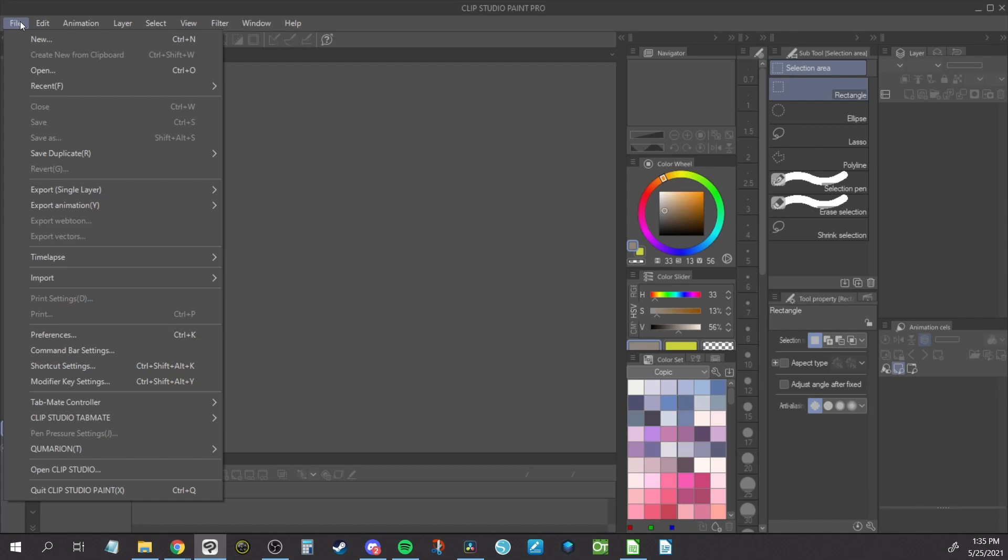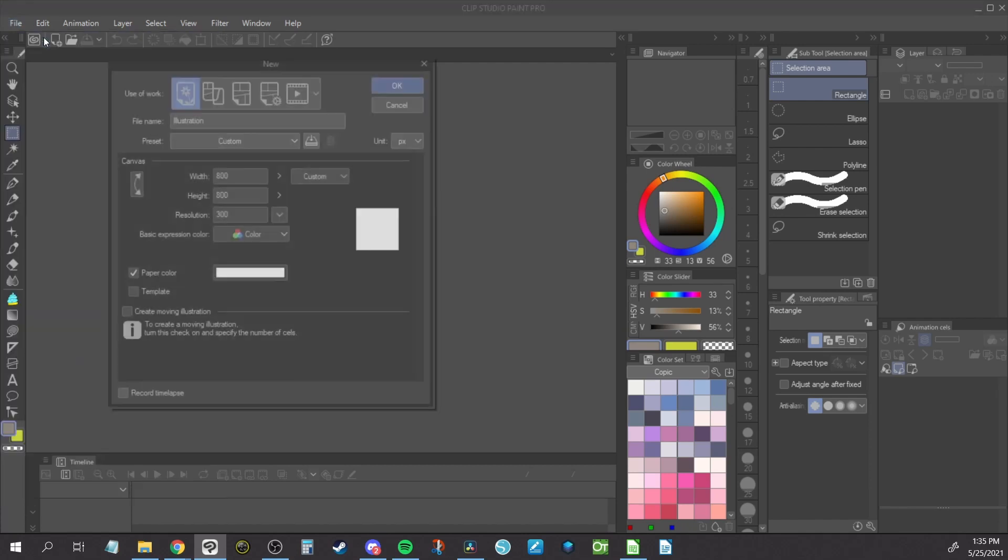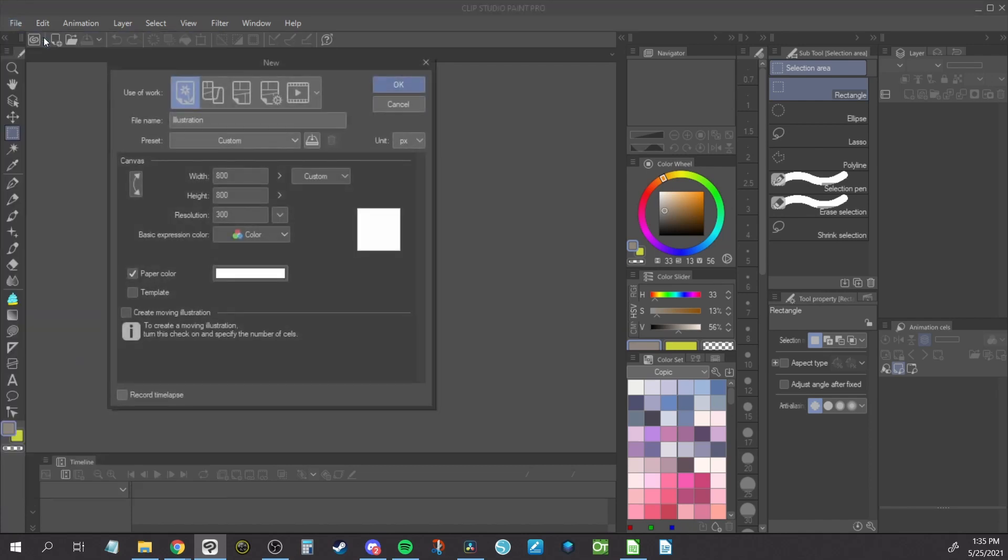With your drawing program open, create a new canvas. I am setting up this canvas in 800x800 pixels and 300 resolution. This is the size and resolution I work in when making emotes for Twitch and Discord. You can set this to whatever size you want for your project and the piece size when you're exporting.